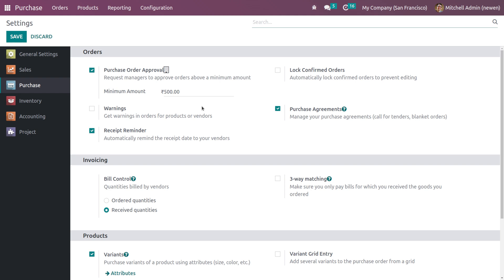If you set the minimum amount, once the RFQ exceeds the minimum amount, only after the manager approves it can you proceed with the purchase order. I've set the minimum amount as 500. Here, Michelle Admin is the manager and Mark Demo is just a user.